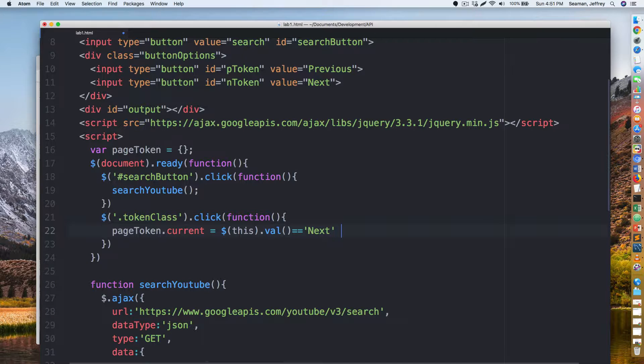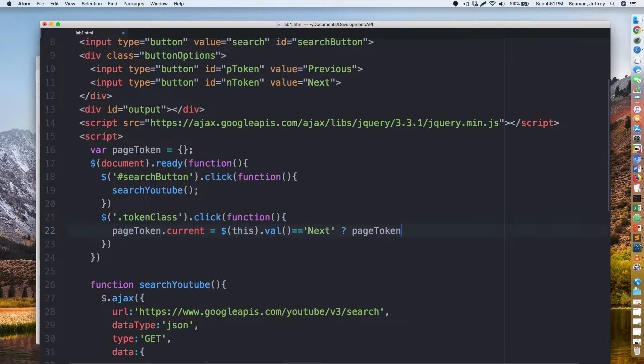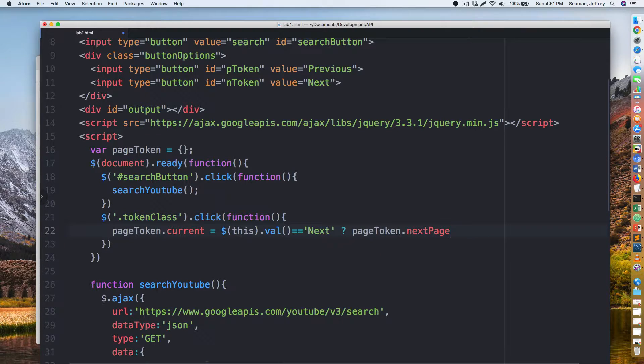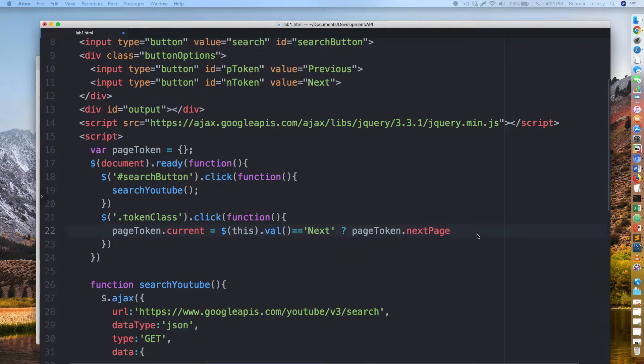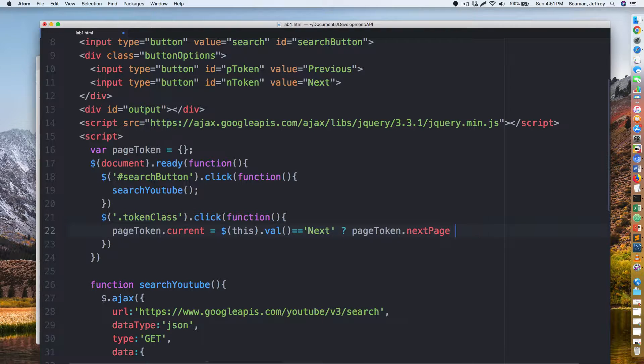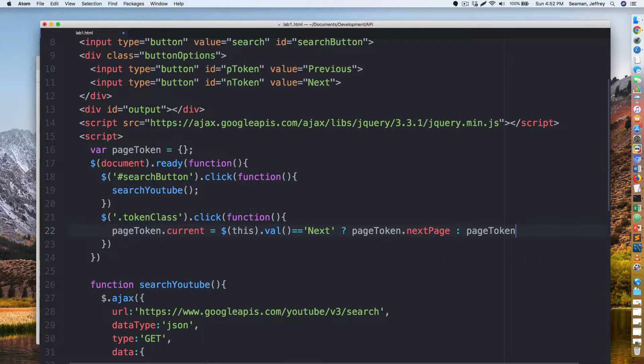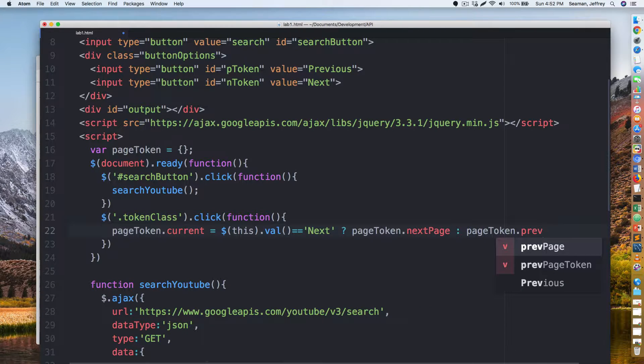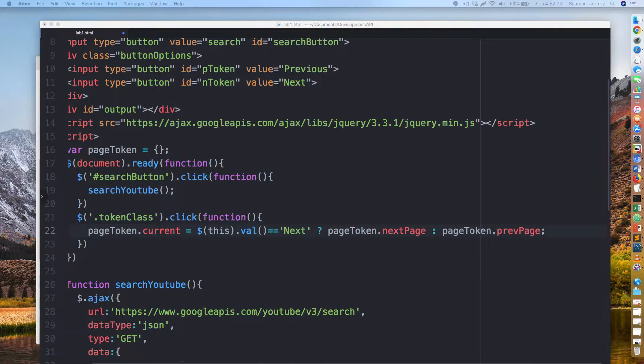I'm going to do page token dot current equals dollar sign this dot value equals next, and do question mark page token dot next page, and then we'll do page token dot previous page. So hopefully this fixes our stuff.